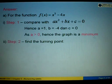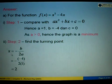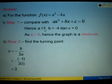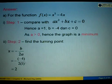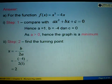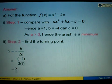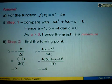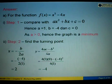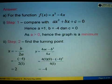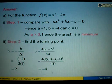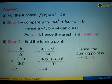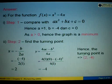Step 2: Find the turning point. Using x = -b over 2a, substitute b = -4 and a = 1: x = -(-4) over 2(1) = 4/2 = 2. For y, use the formula 4ac minus b squared over 4a: substituting a=1, c=0, b=-4 gives y = -4. Hence the turning point is (2, -4).